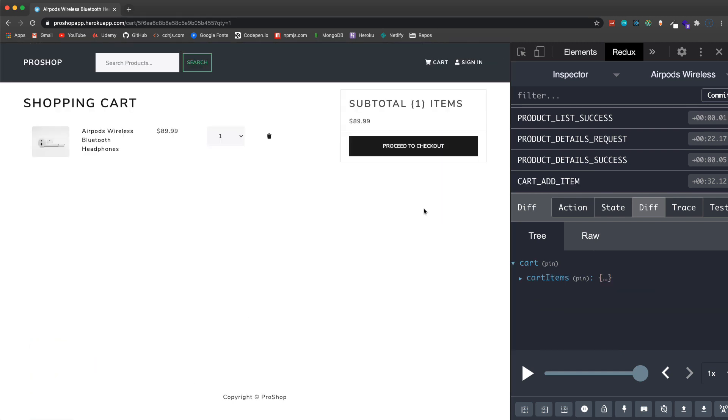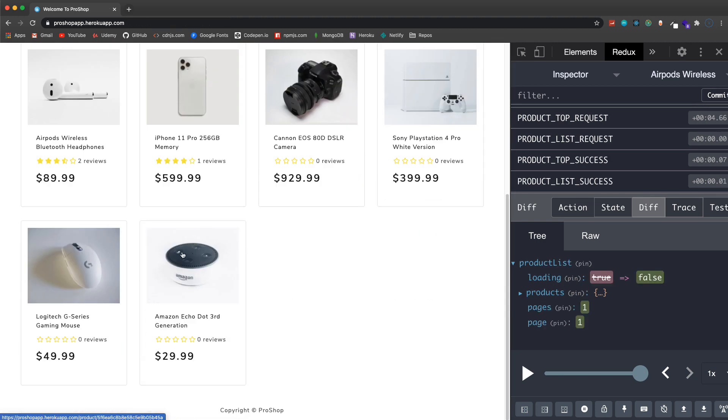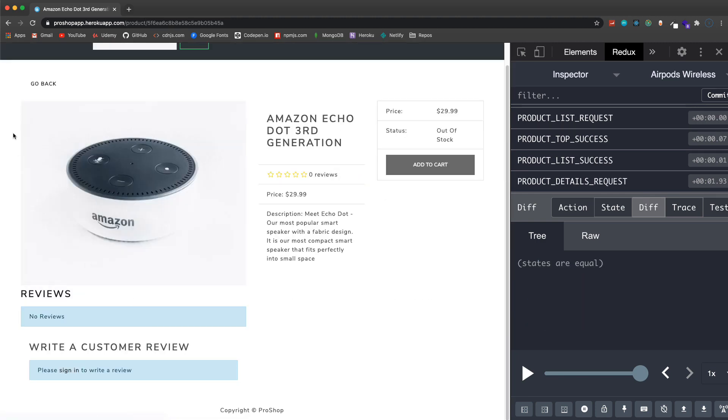I'm just gonna pretend like I just came to the site and I'm gonna buy this. I'll add this to my cart, immediately it shows it in my shopping cart.